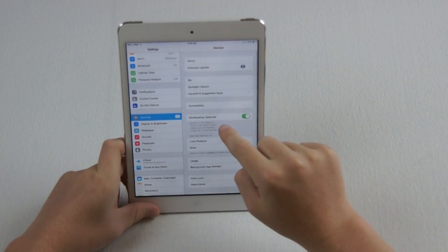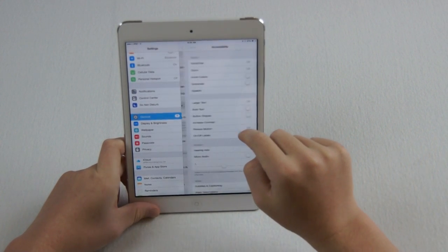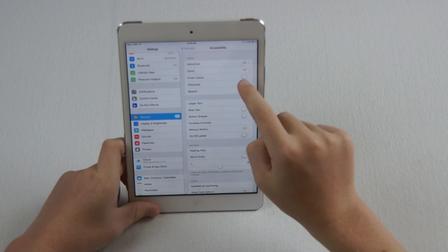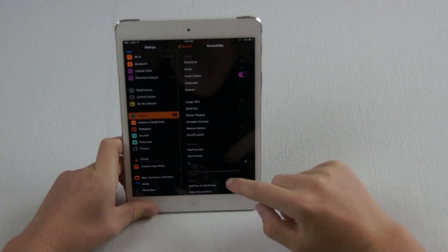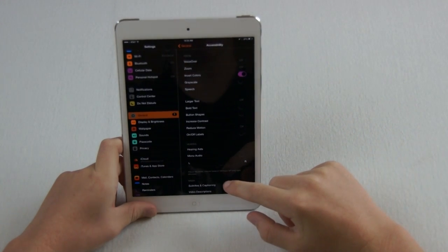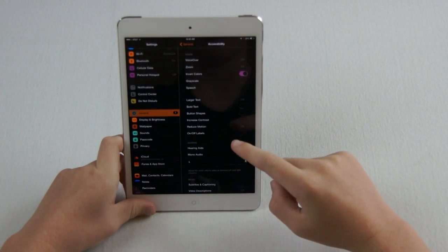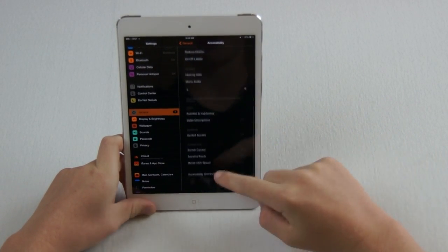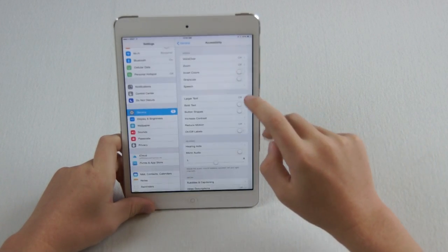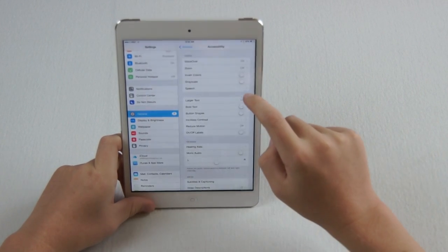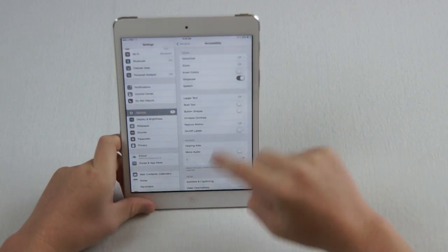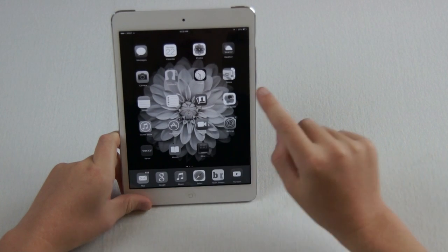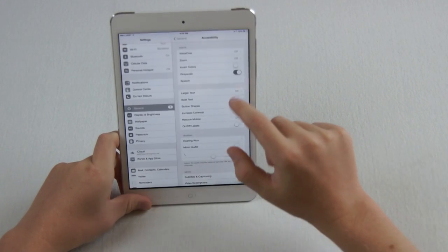And then, in Accessibility, you can do Invert Colors, which is really cool. It allows you to basically change all the colors on the iPad, and Grayscale turns everything gray and kind of black and white.